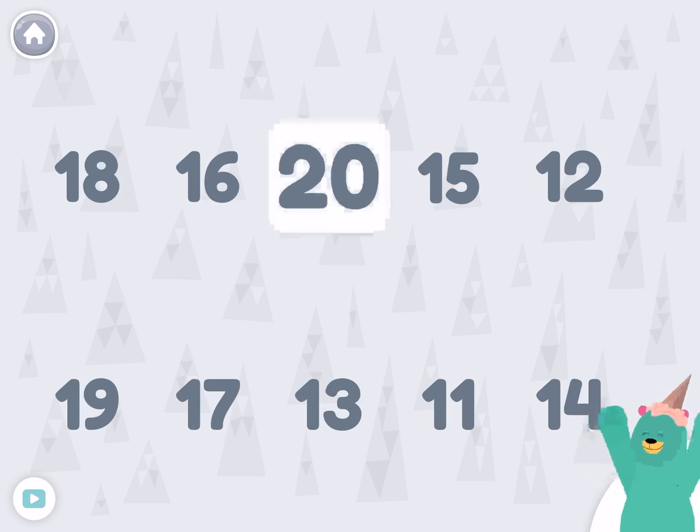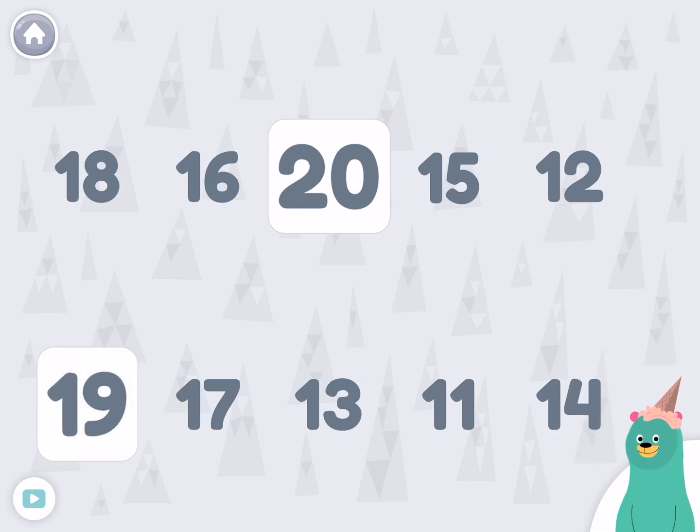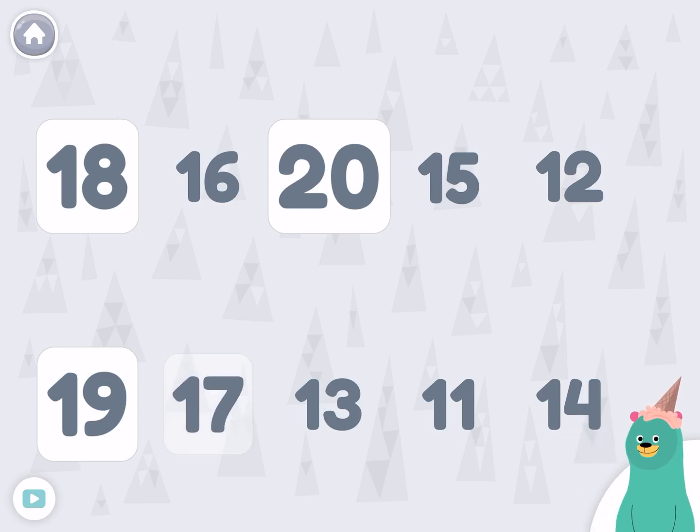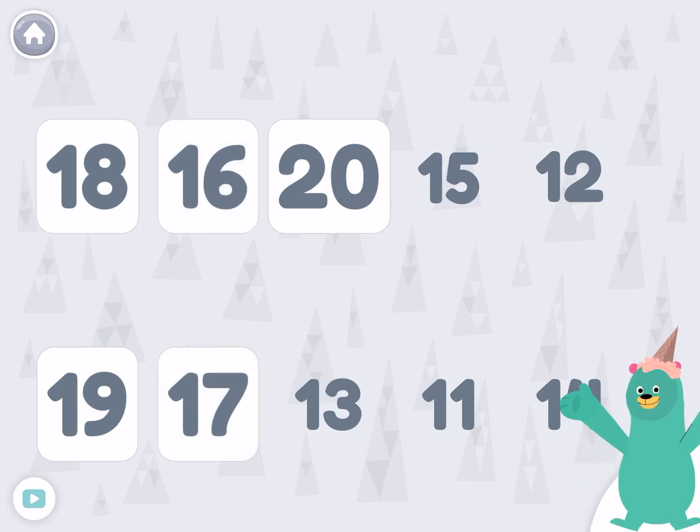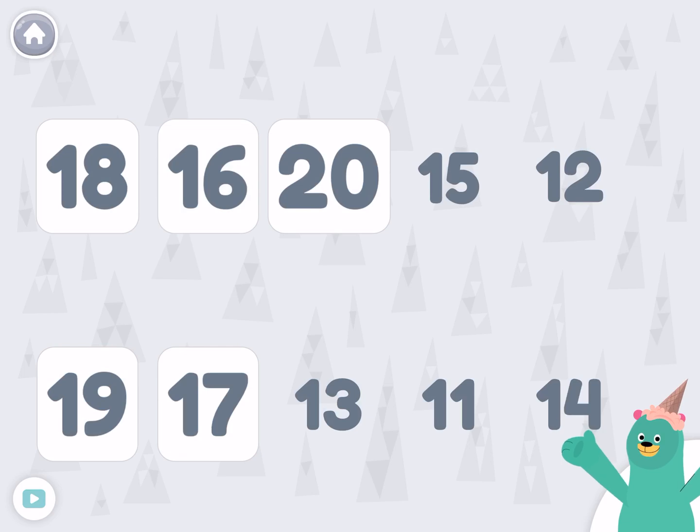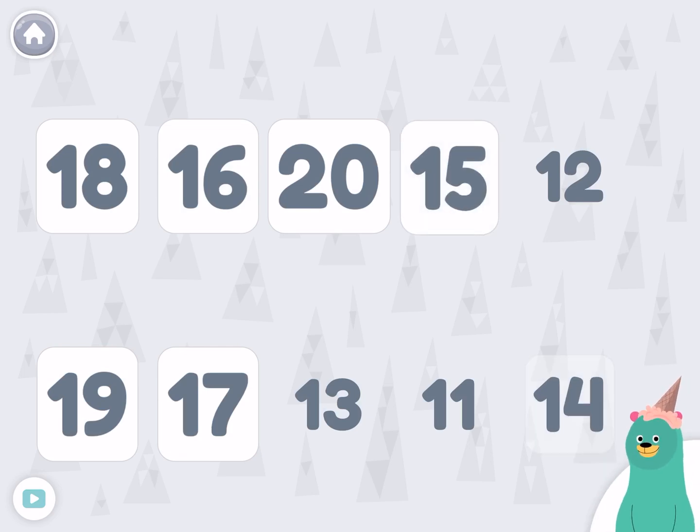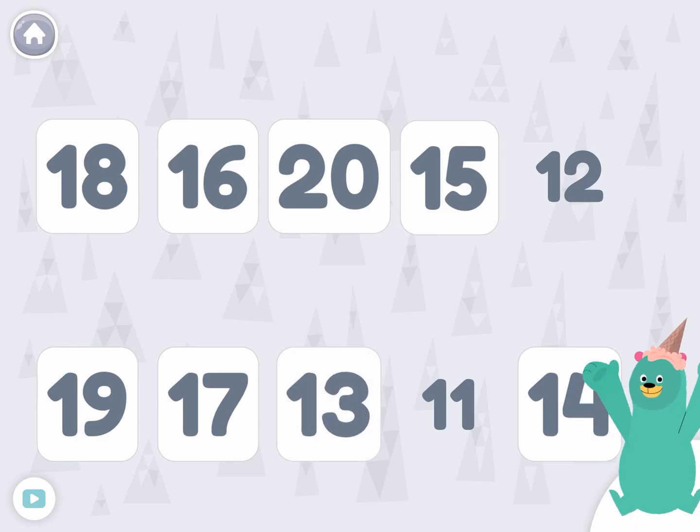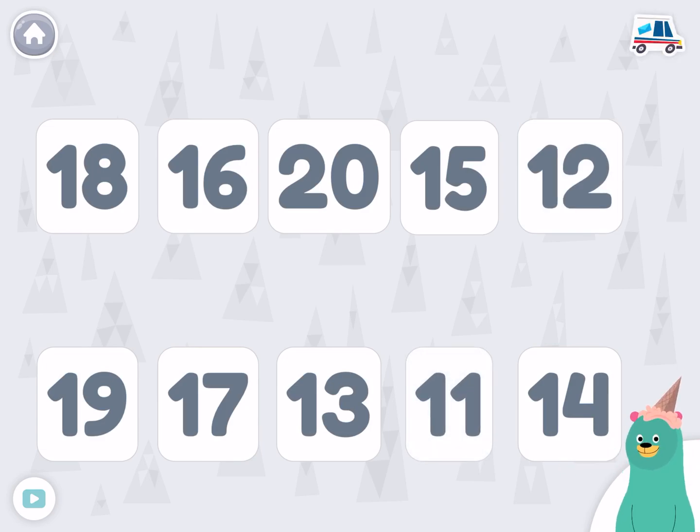Twenty. Nineteen. Eighteen. Seventeen. Sixteen. Fifteen. Fourteen. Thirteen. Twelve. Eleven. Super!